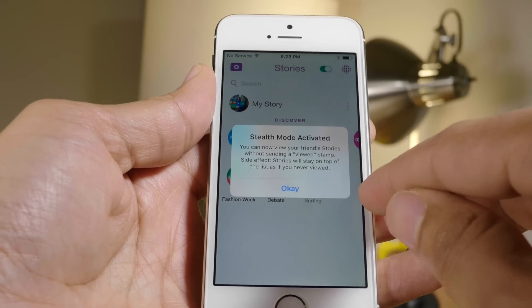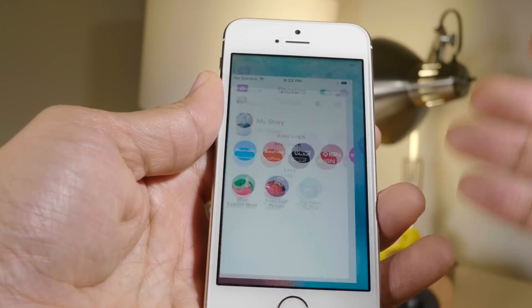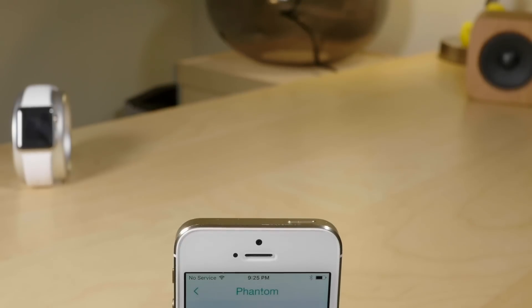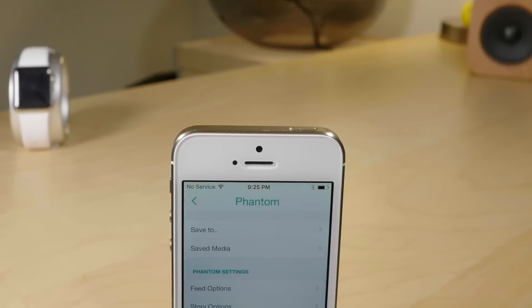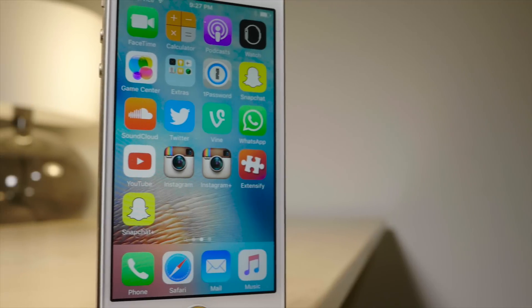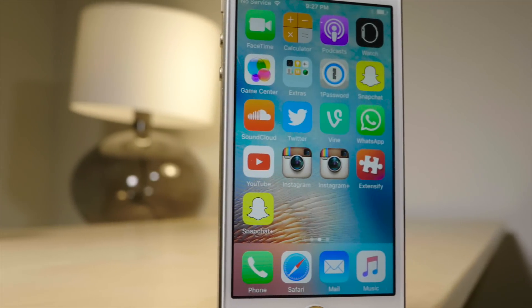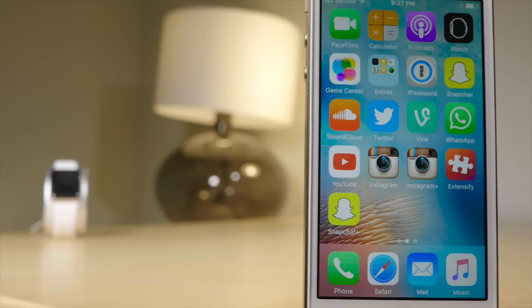The point is there are a lot of options for non-jailbroken users now courtesy of Extensify. Of course, this is a soft launch, so not everyone will be able to get in on the launch immediately, but check out the post on 9to5Mac for more details.